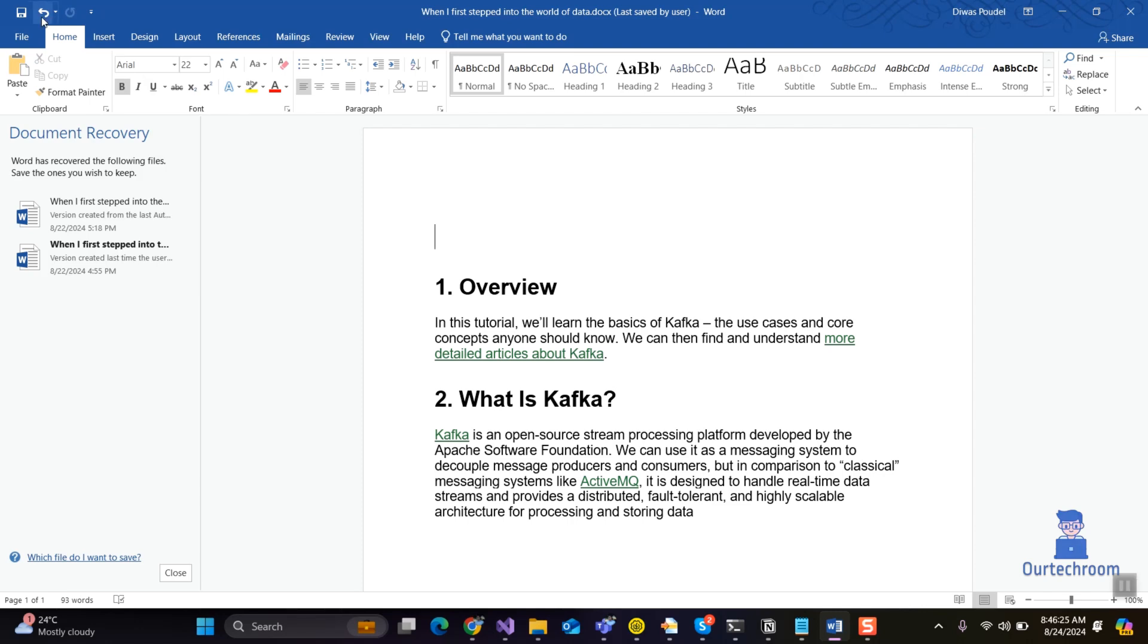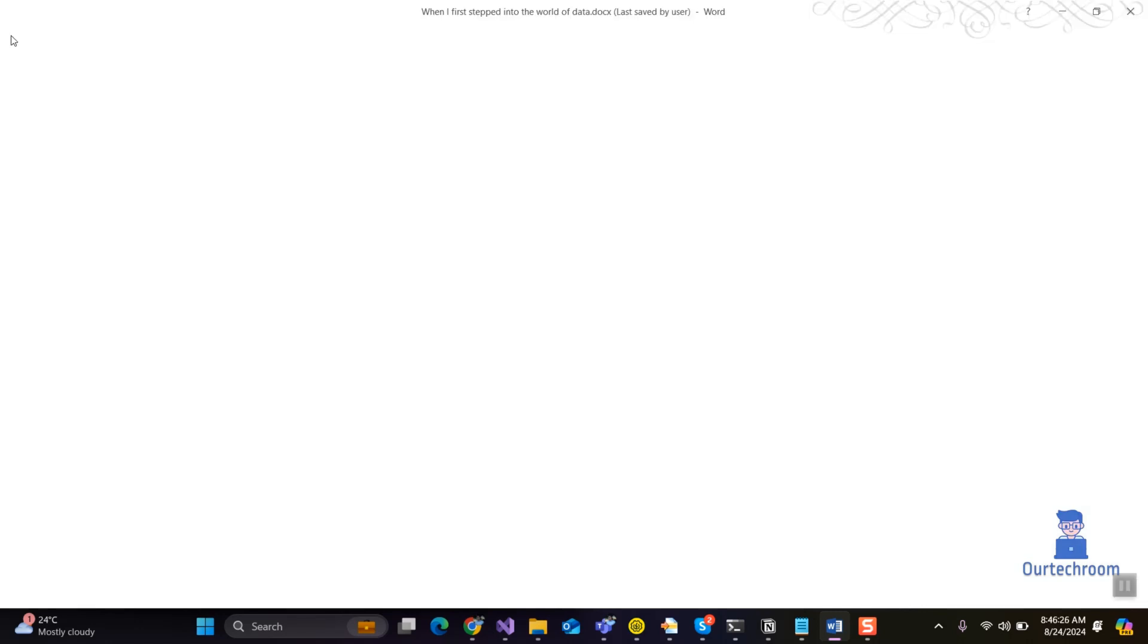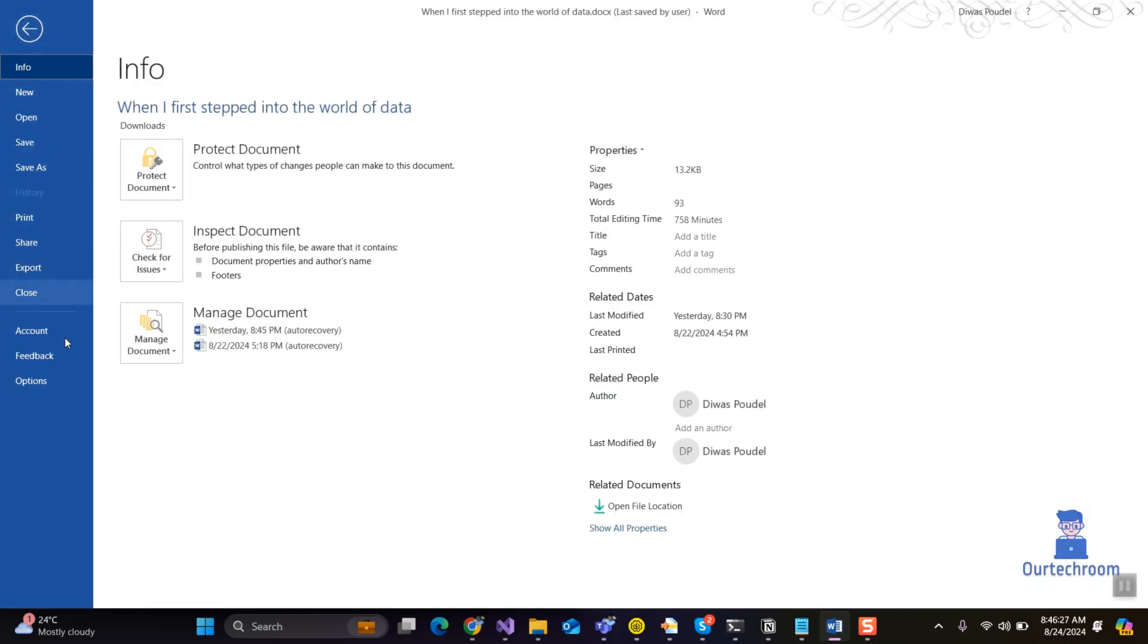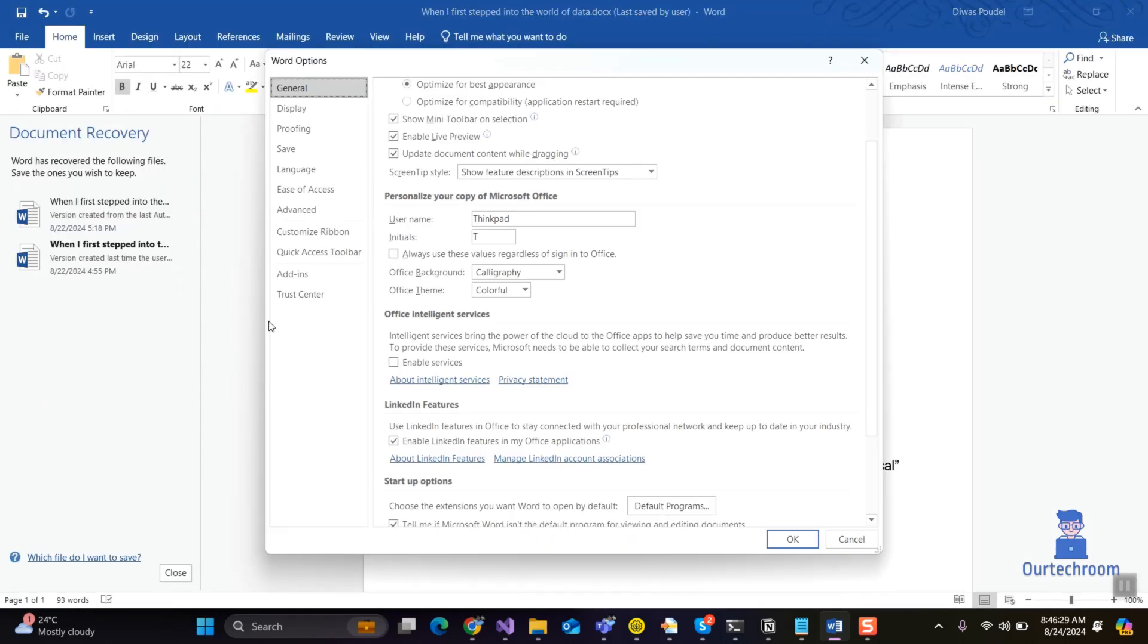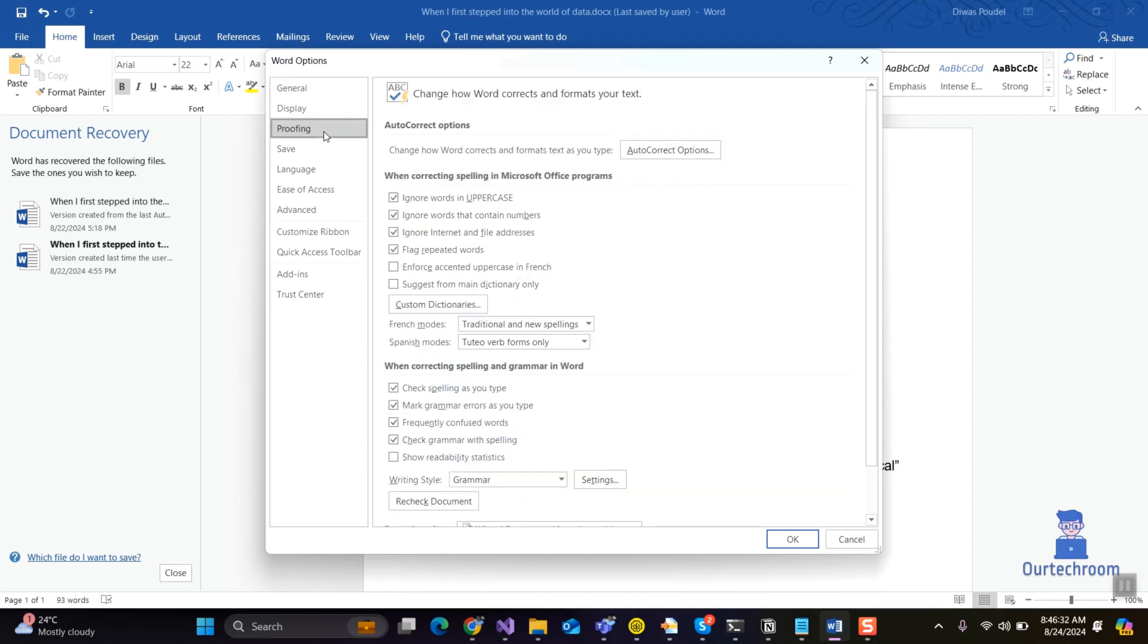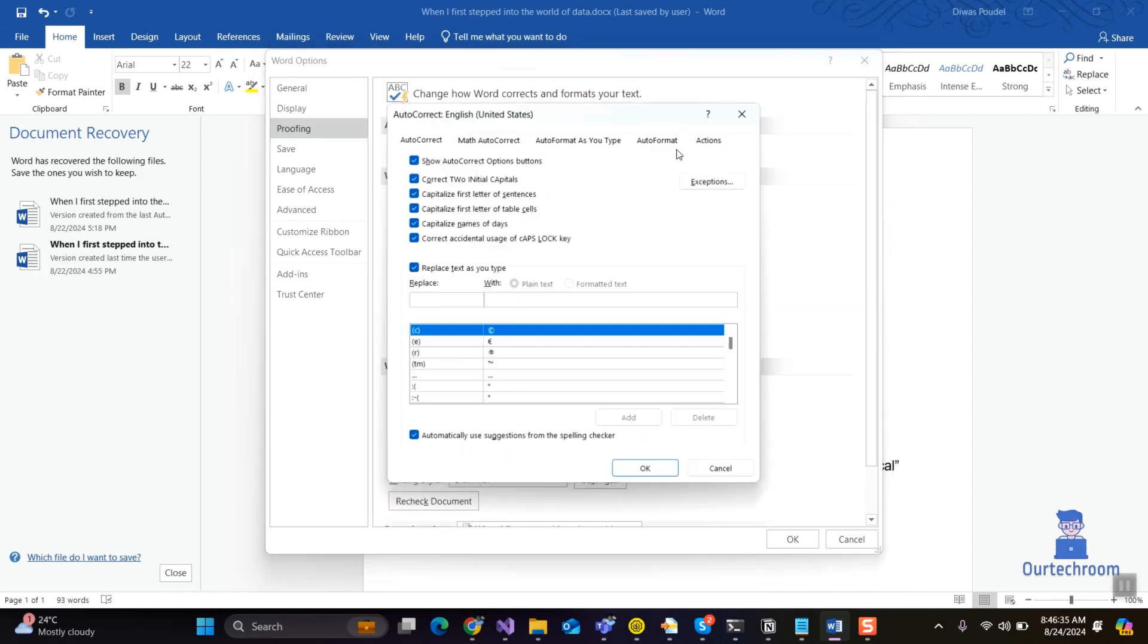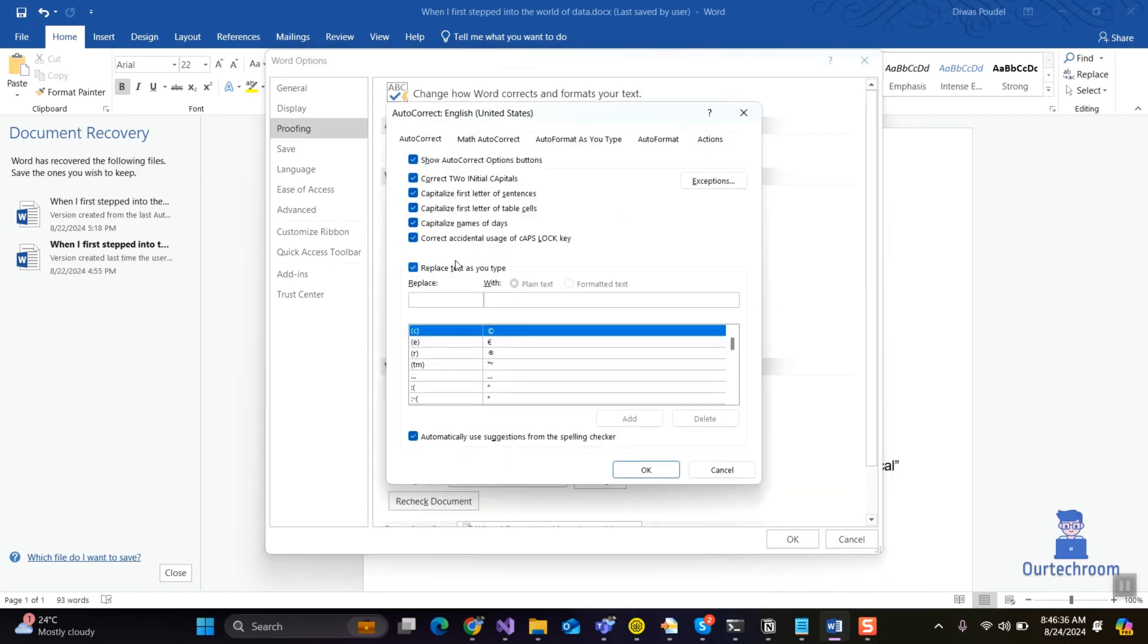For this, click on File and then Options. On the left pane click on Proofing. Next click on Autocorrect Options button. Make sure to check the Replace text as you type checkbox.